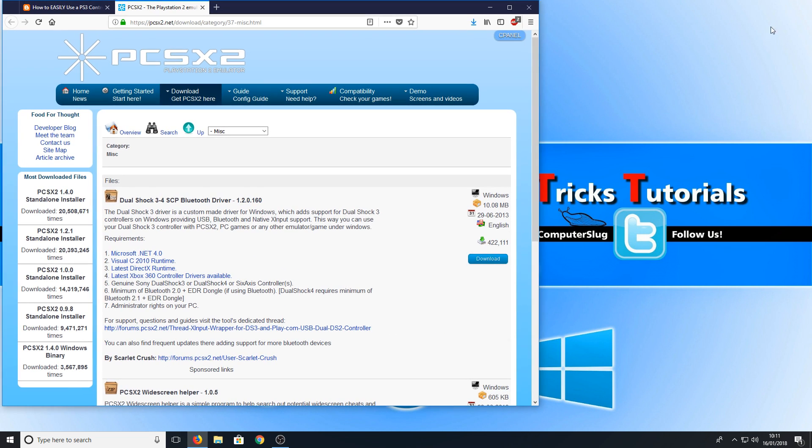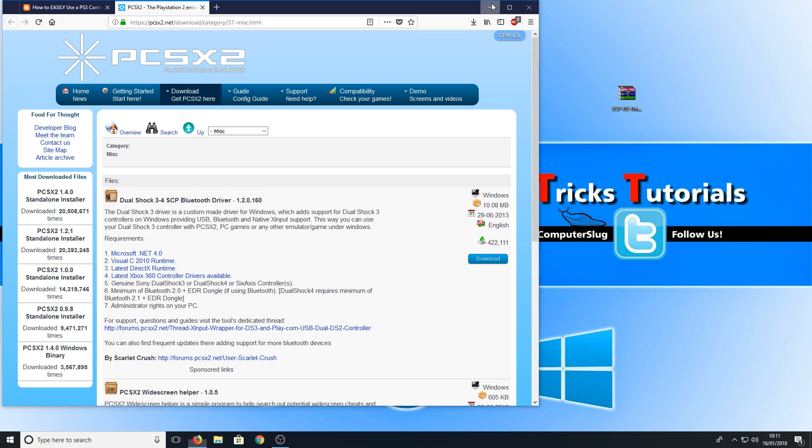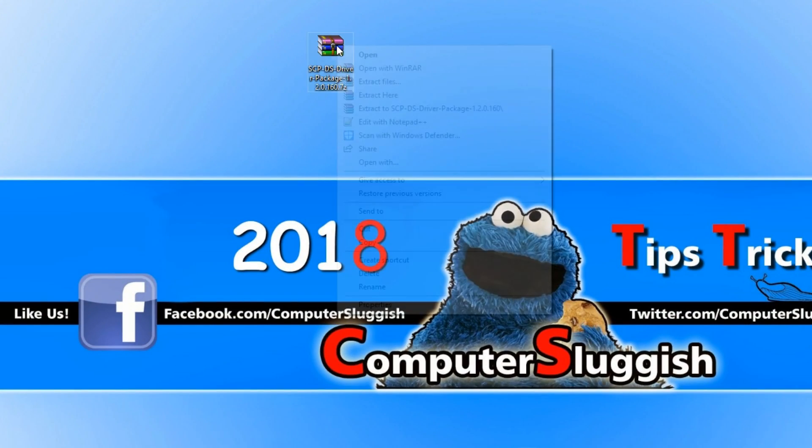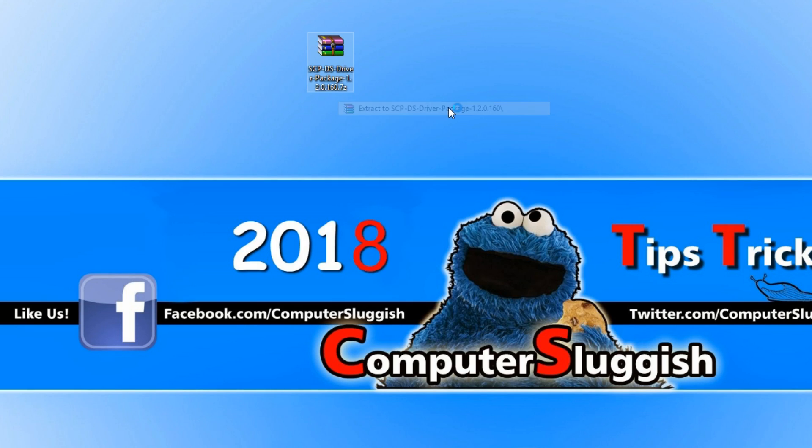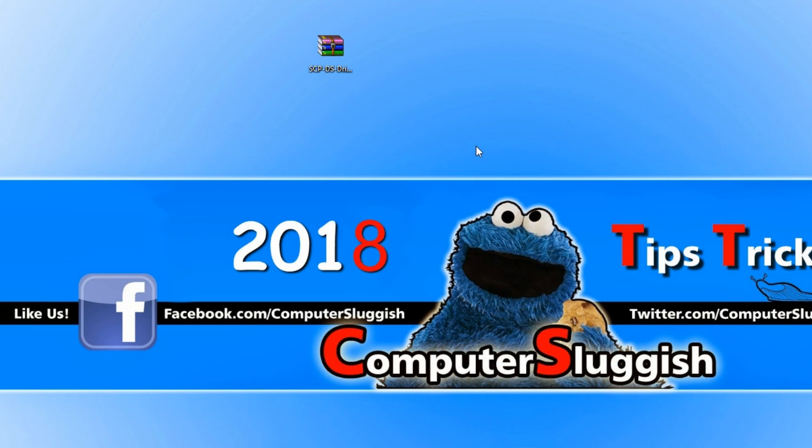Once the file has finished downloading, we can now drag this to our desktop. Right-click on the file and go extract. The program I'm using here is called WinRAR. The link will be on my website to download that program as well.